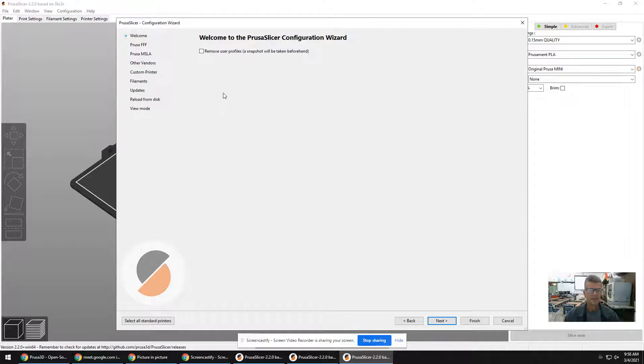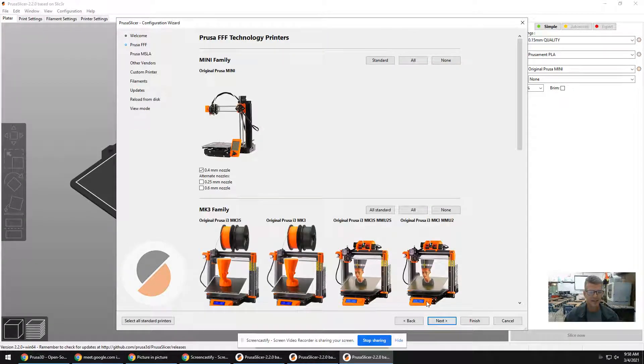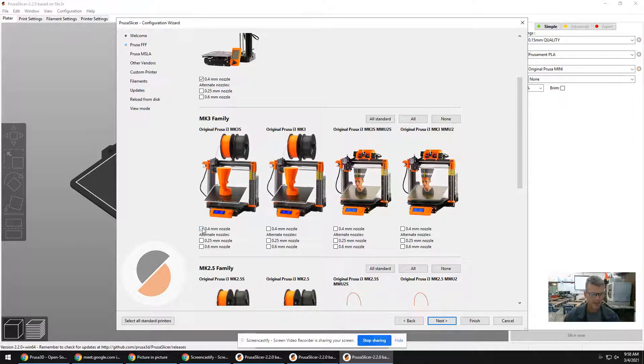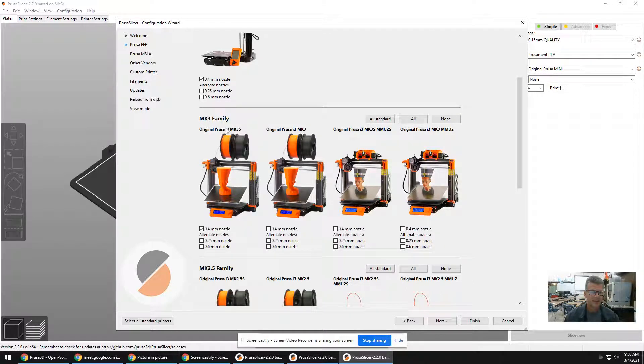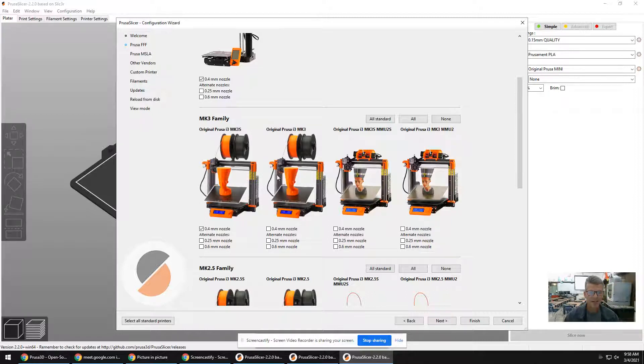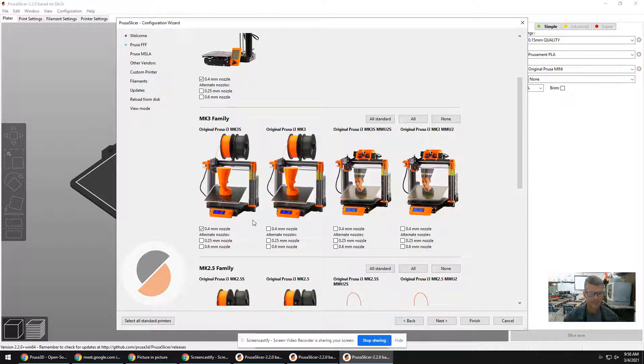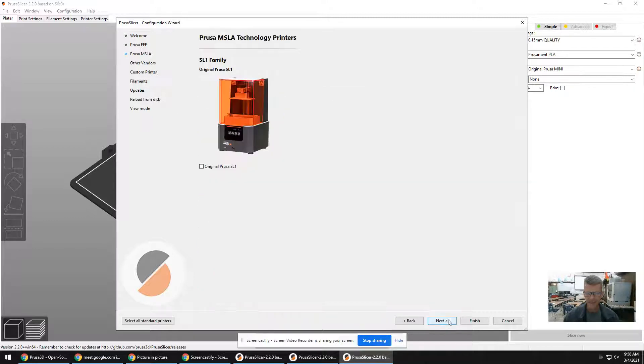So the first time you run it, this is what it's going to look like. It's going to say welcome to Prusa Slicer Configuration Wizard. Next. So it's important you know what 3D printer we have. I'd write this down. Basically, you want to check the box where it says original Prusa i3 MK3. So I click this, this is the one we want. I click Next.